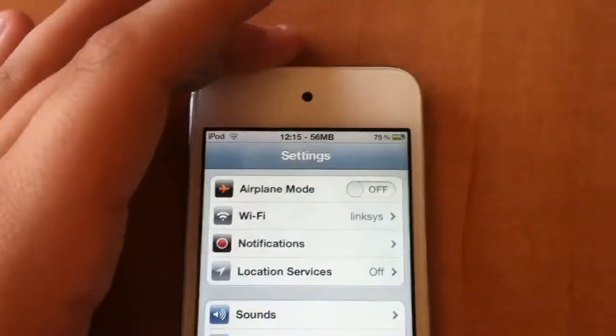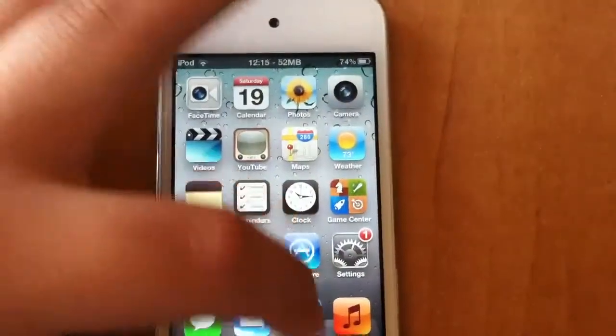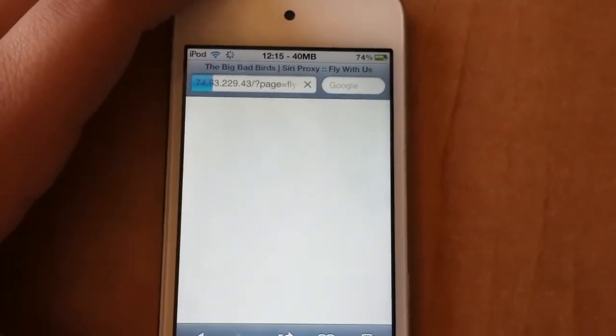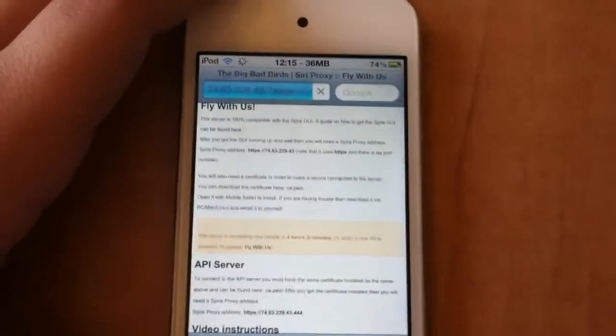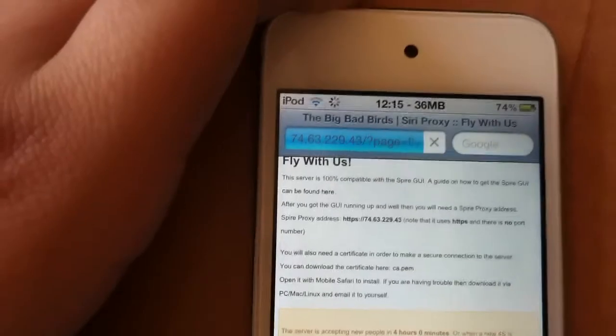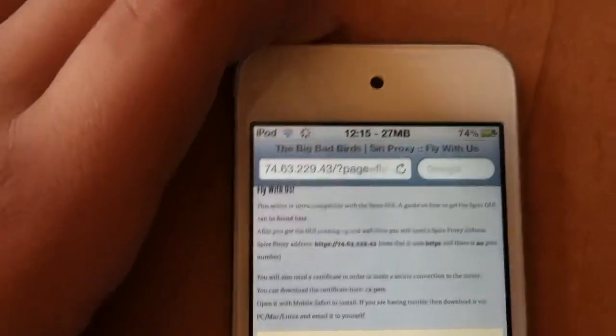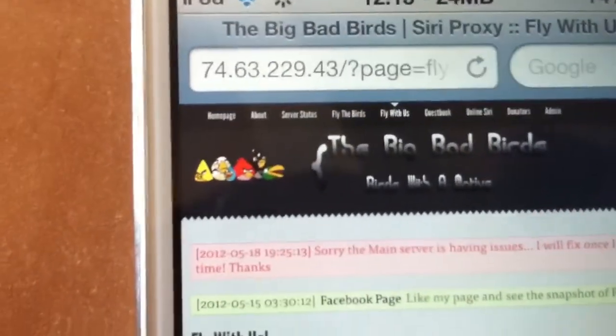You're also going to need a certificate, which we're just going to open up Safari for. We're going to enter this website — 74.63.229.43 — and then scroll up and click on that tab, Fly With Us, as everyone can see right there.